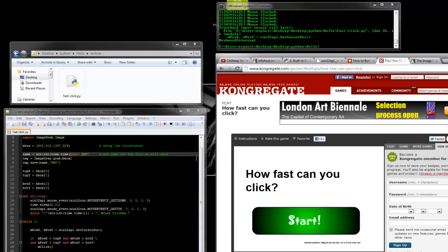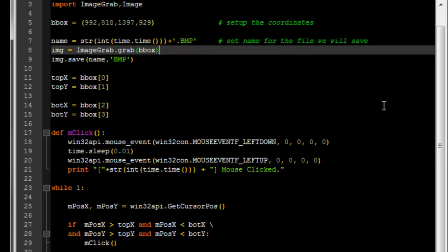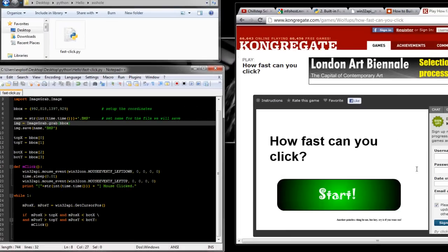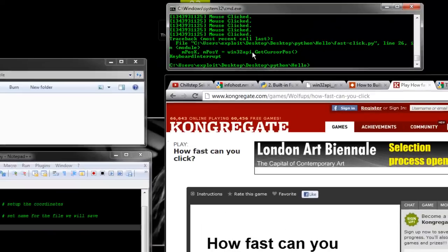What this program does first is take an image from the region — I made a region so it detects where the button is. If your mouse goes outside the button region it will stop clicking. That way when your mouse goes somewhere on the desktop it doesn't click all over the desktop. When you first run it, it just takes a picture of the region.